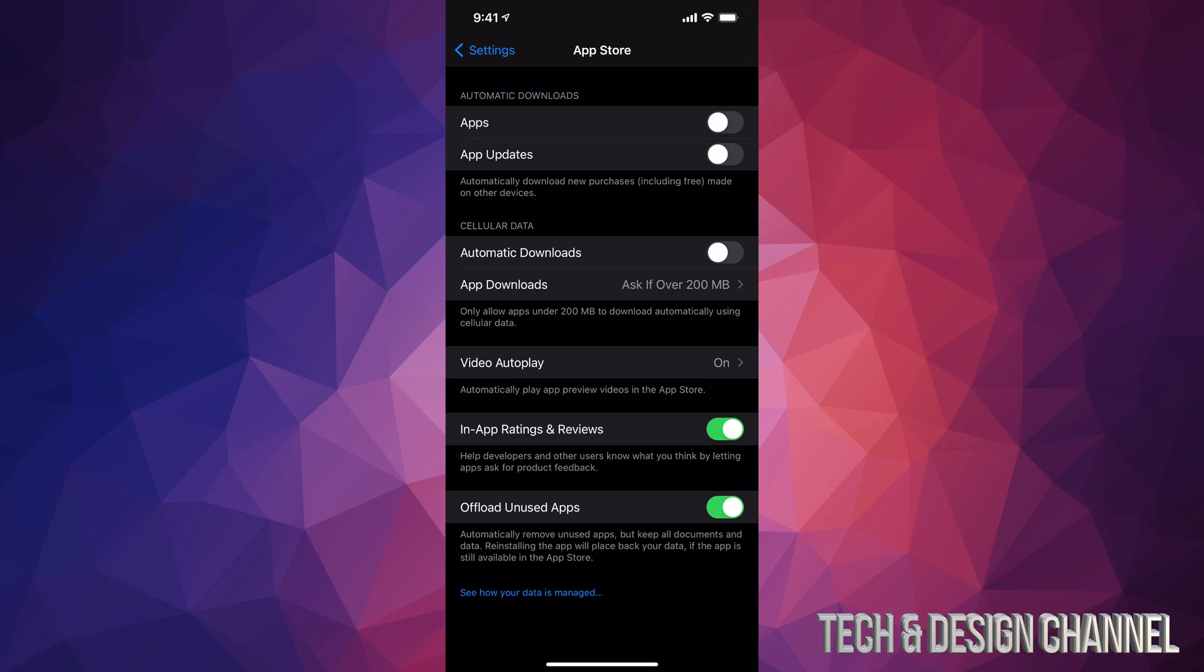Right now it's turned off. So that's how you can turn on and off automatic updates for your apps. I'm just going to leave it on for the moment, just close this up, and I'm done.